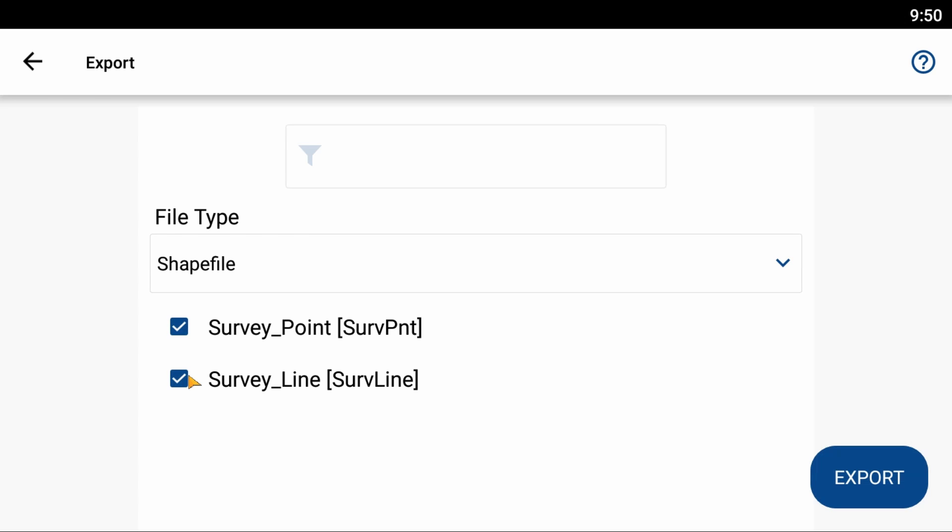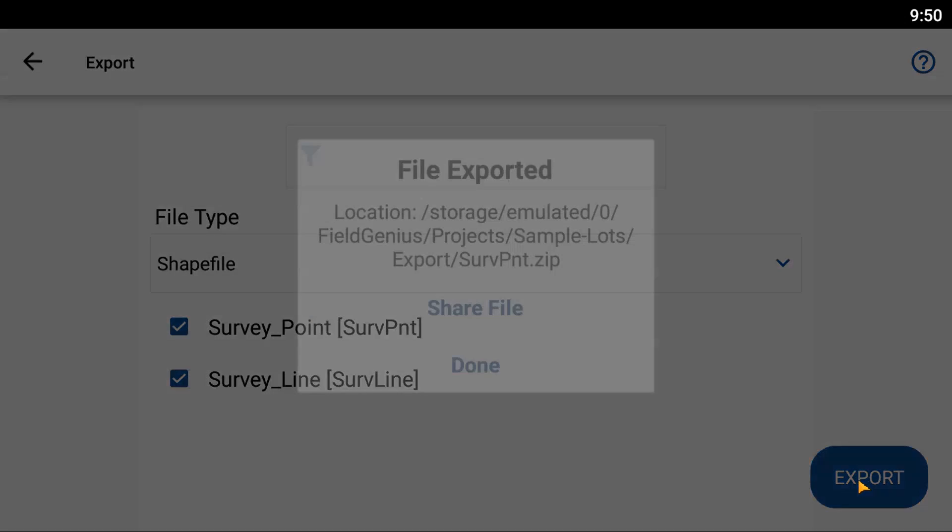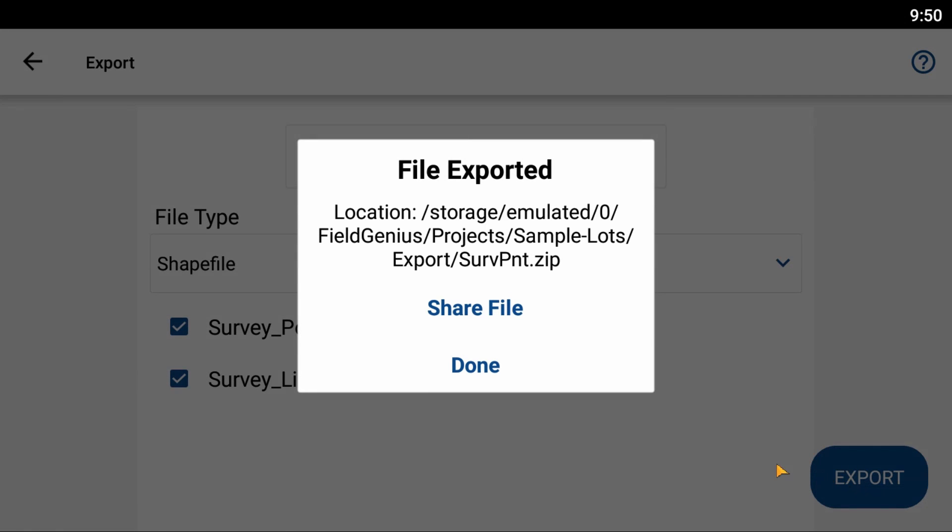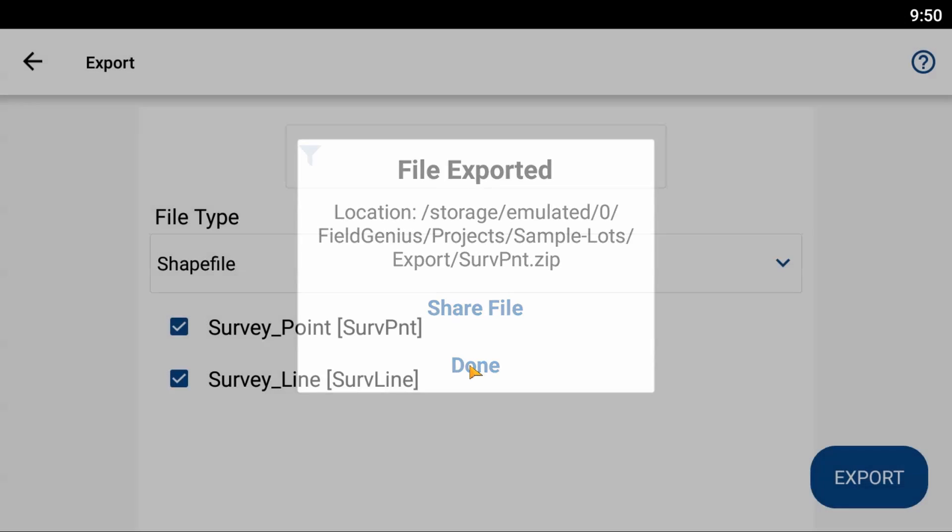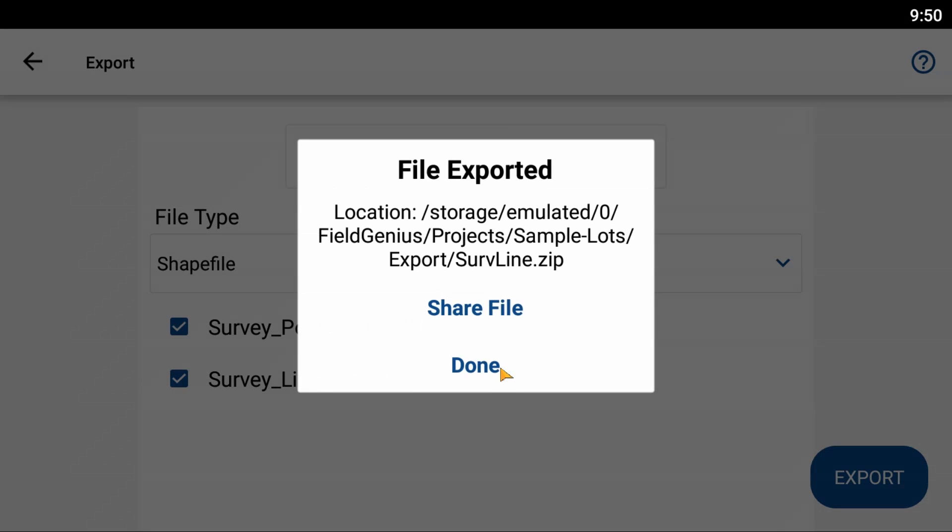So once I have both of those selected I'm going to hit export and you're going to see here that it says file exported with a location so that's going to be the file path to which my file was saved and it's going to give me a final name, in this case servepoint.zip. And if I click done you're going to see the same menu for the servline.zip file also appears.